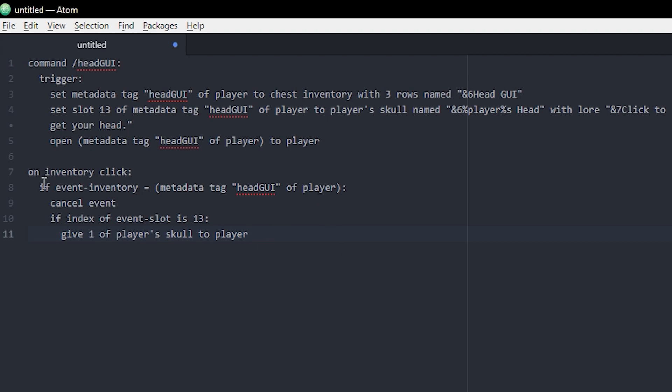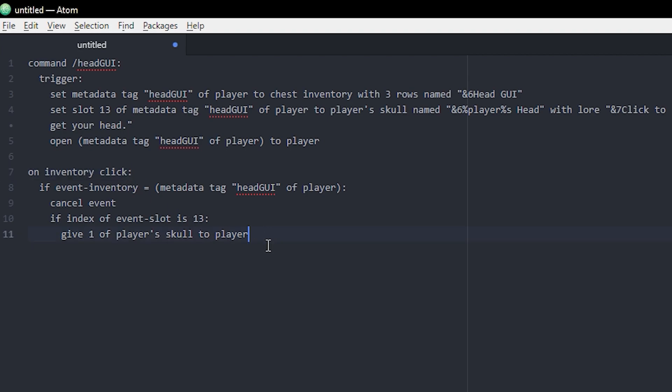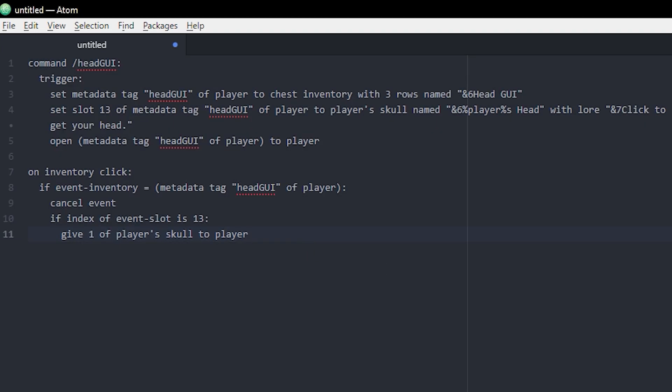That's how you make a vanilla GUI. It's not that hard, it's actually pretty simple. You gotta make the metadata tag, add slots to it, and then remember to actually open it as well. And if you want stuff to happen when you click on the items, you gotta add an on inventory click event as well. So let's test this out in game and see how it works.